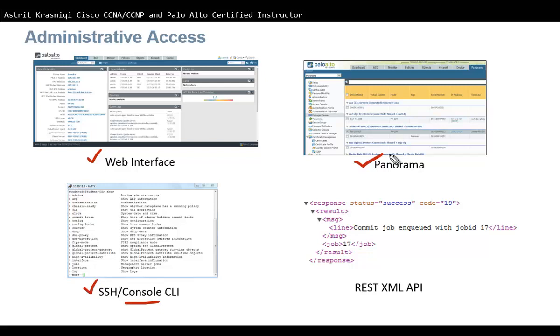Another way we can manage the Palo Alto network firewall is using REST XML APIs. This is useful if you export configuration and then want to import it, make some changes and import them.